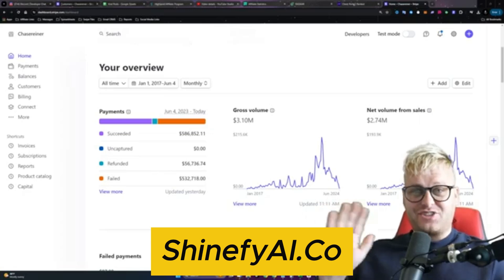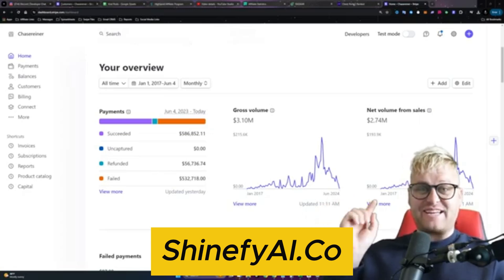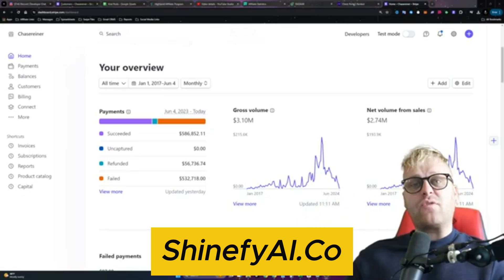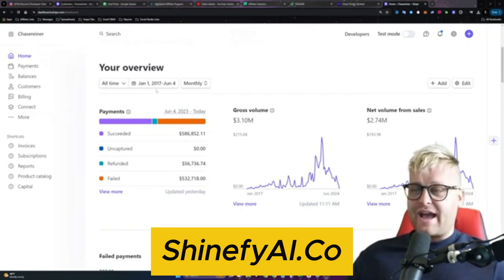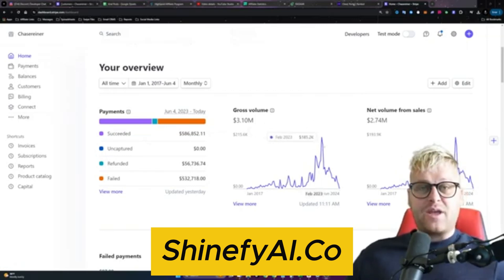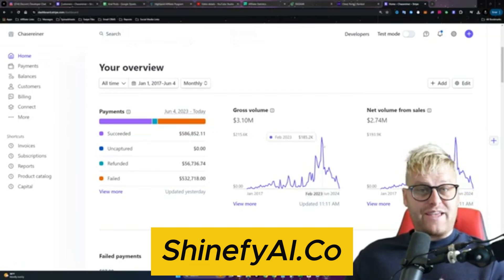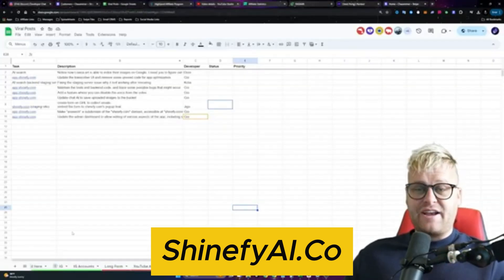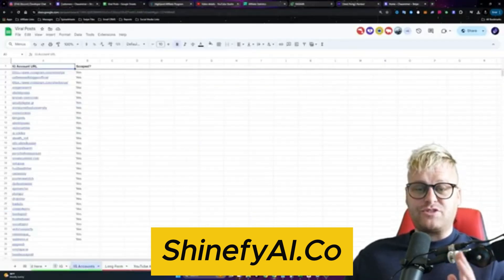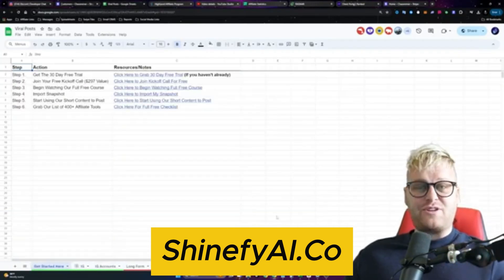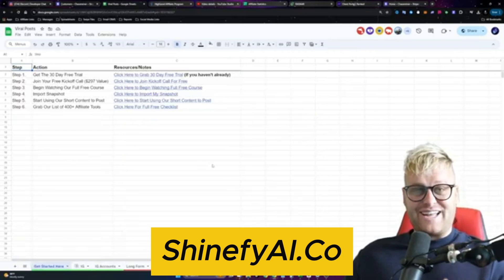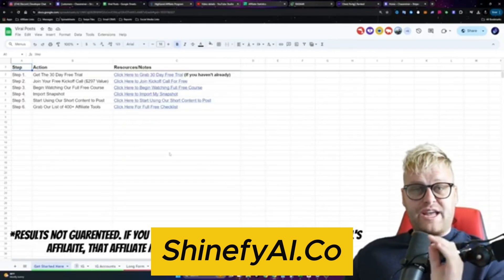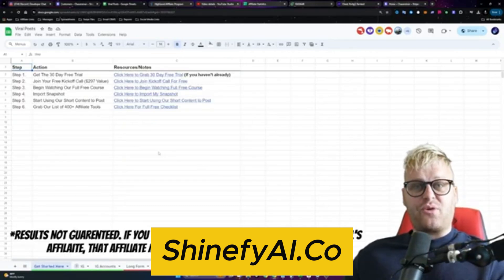What's going on, everyone? Chase with Shineify here, and today we're going to be talking about the easiest way to make over $1,000 a day with AI and ChatGPT.